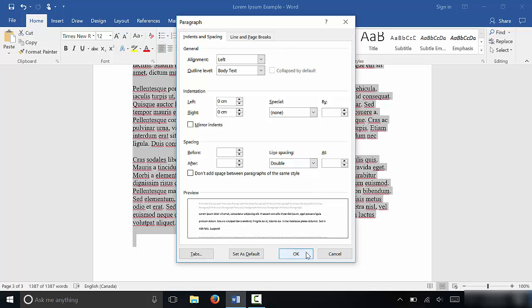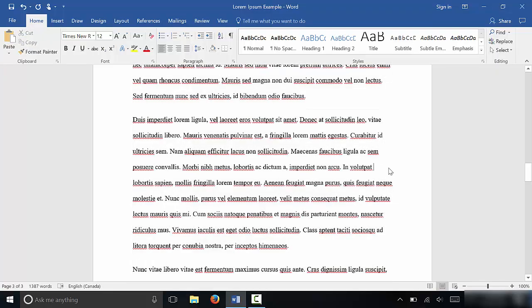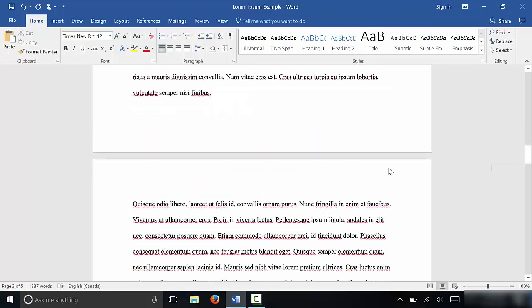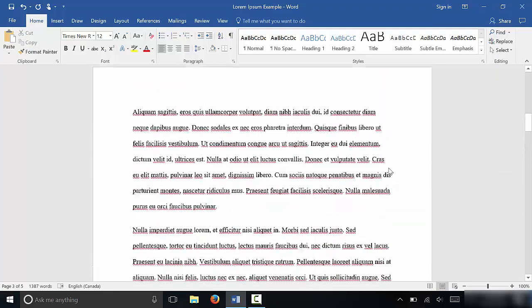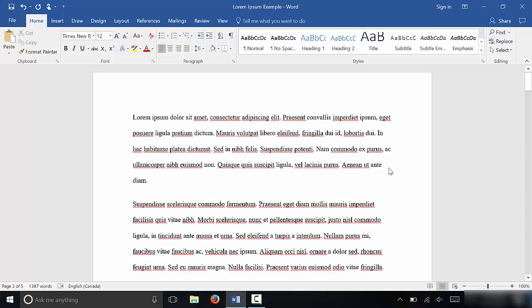I'm just going to hit OK, and just as you can see right there, I have double spaced all of this text. Very simple process.